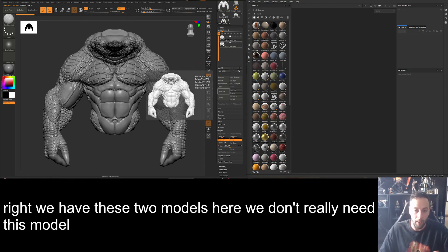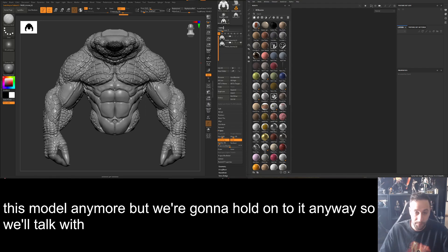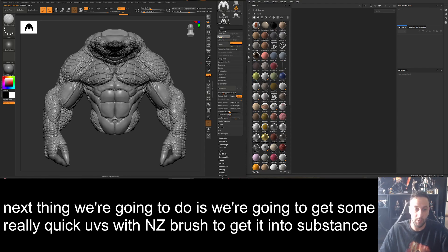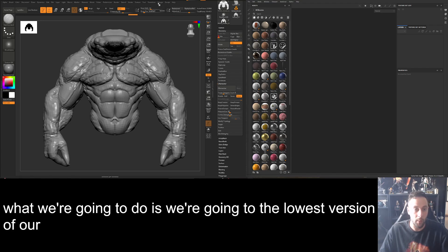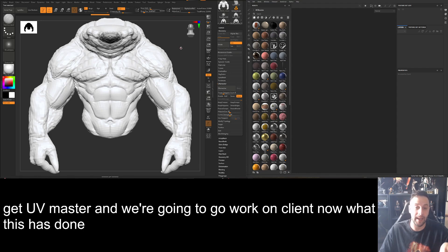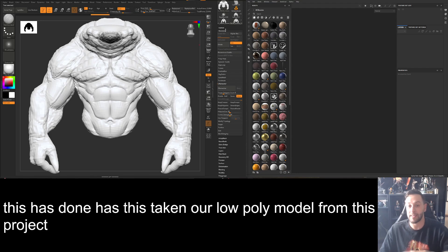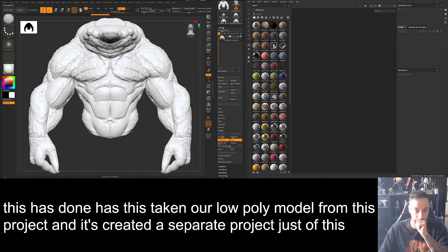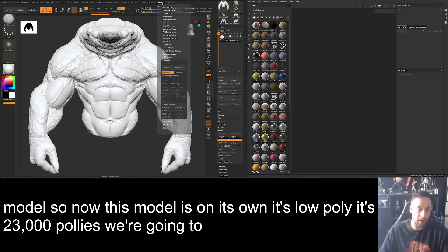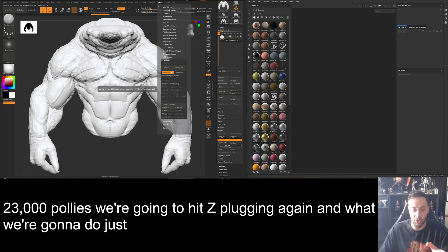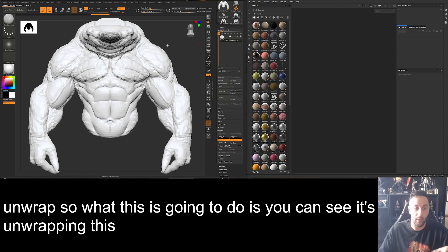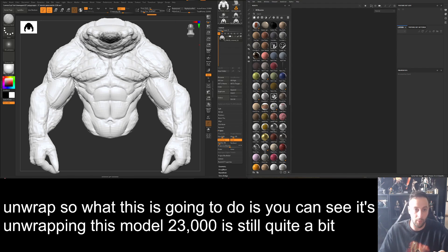Now we've got these two models — we don't really need the original anymore but we'll keep it. Toggle visibility on. The next thing is to get some quick UVs within ZBrush to get into Substance. Go to the lowest subdivision level, then go to Z Plugin → UV Master → Work on Clone. This takes our low poly model from this project and creates a separate project just of this model. It's 23,000 polys. Hit Z Plugin again and hit Unwrap — and you can see it's unwrapping the model.